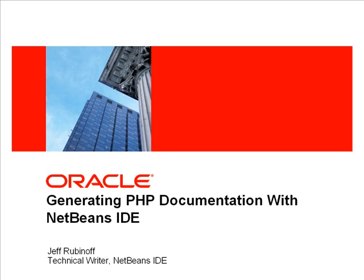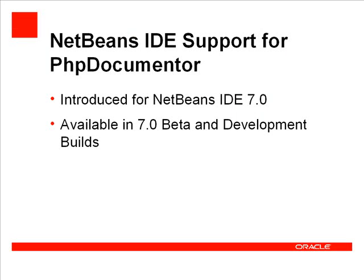Welcome to this video demonstration on generating PHP documentation with NetBeans IDE for PHP. You will see the IDE's built-in support for PHP Documenter. This support is introduced in NetBeans IDE for PHP 7.0.